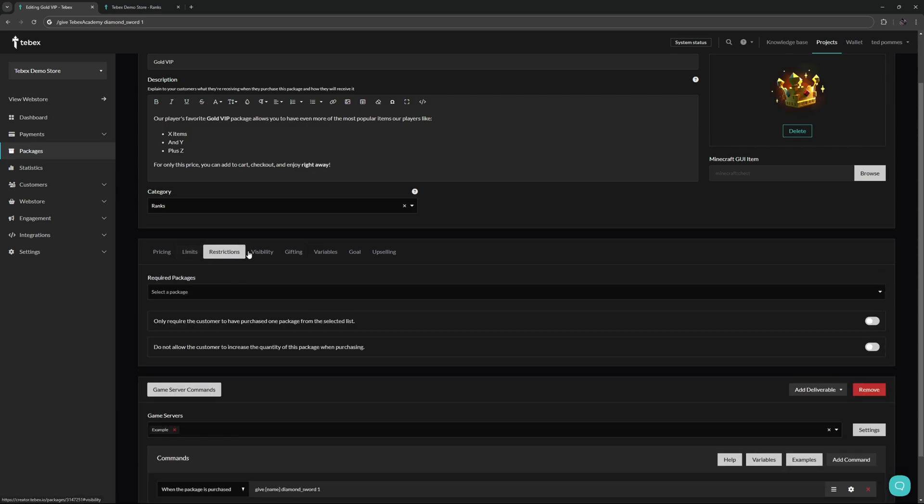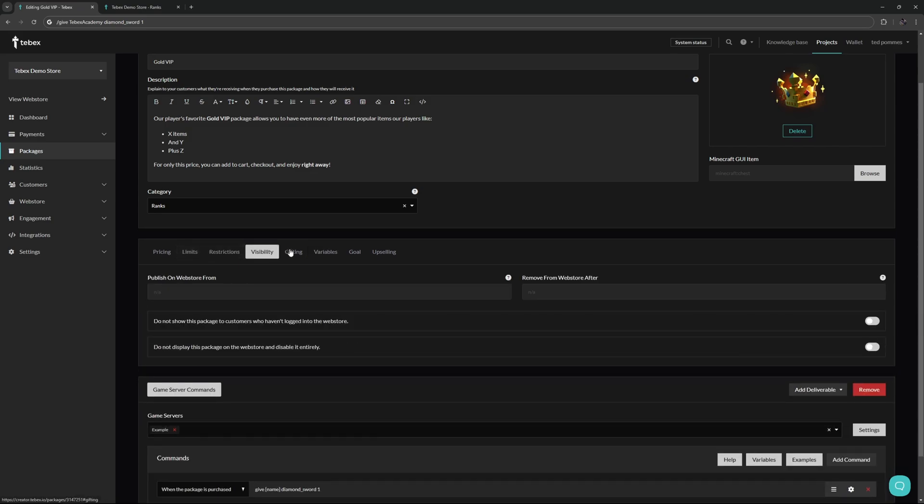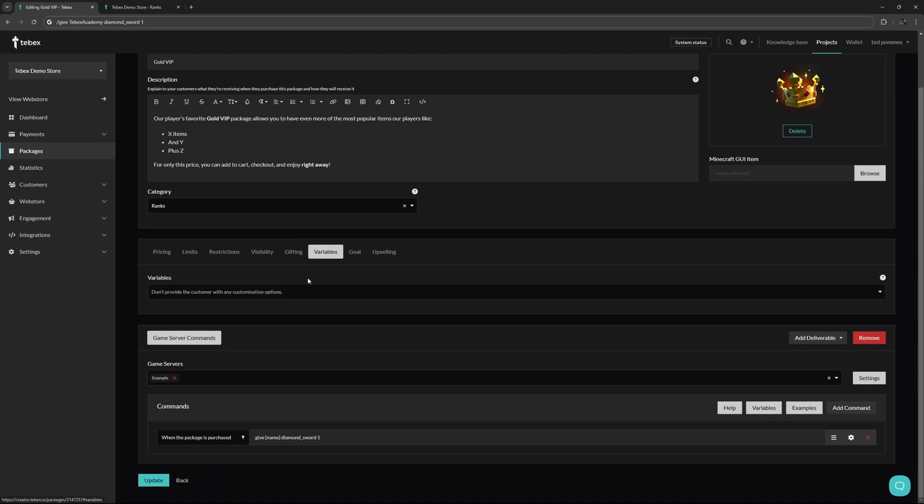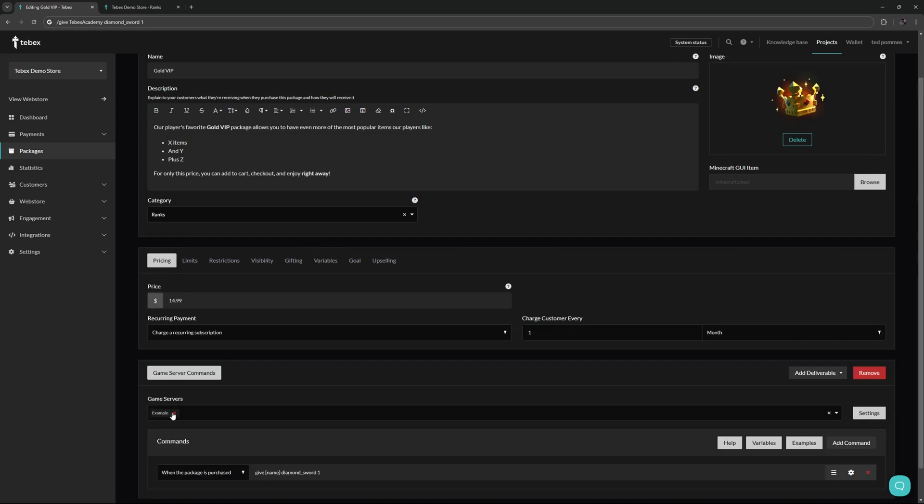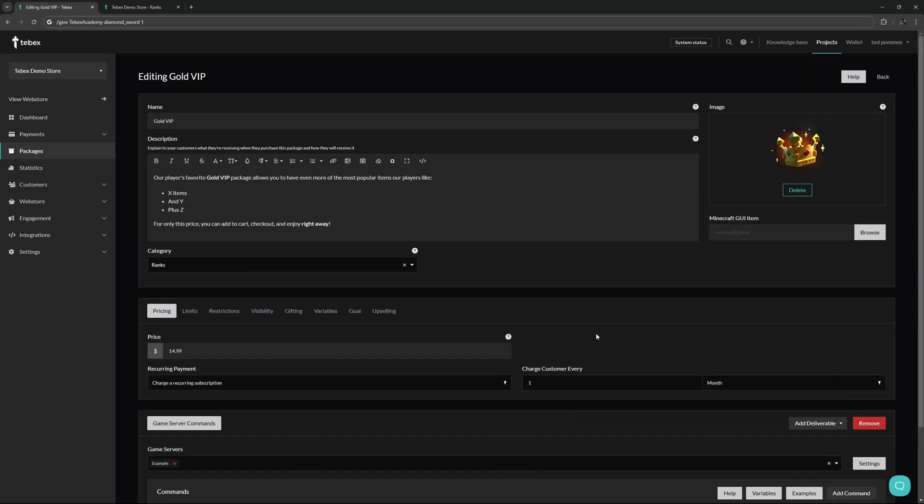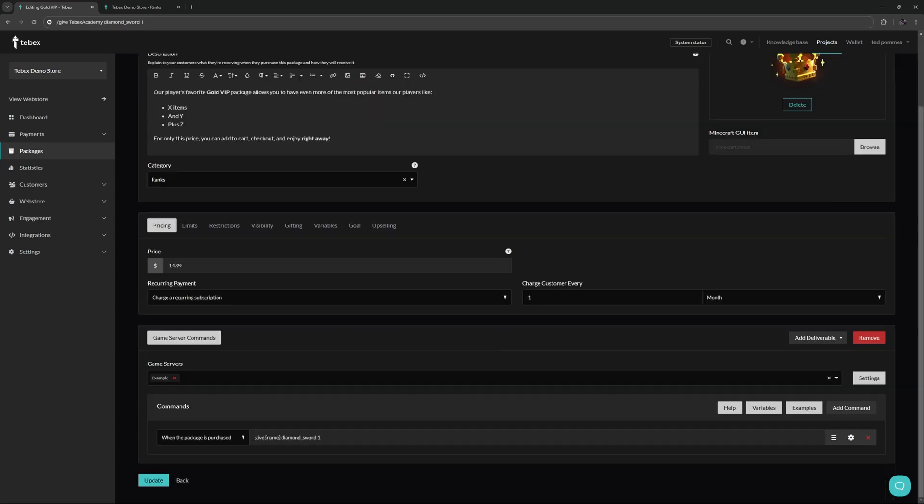As you can see there are quite a few more categories you can go through and configure including those custom variables. We need to select what game server we want to execute this command on. If you have multiple servers of course you can select exactly what server or servers this command needs to be executed on.